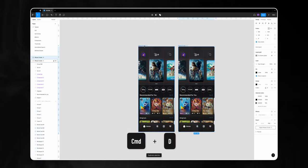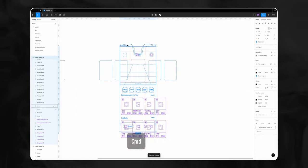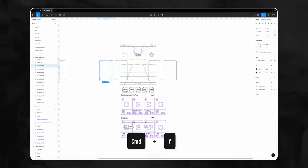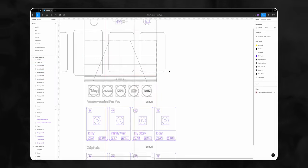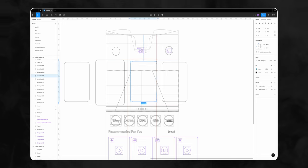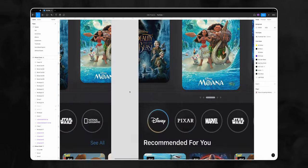Now we can select our frame and hit Command+D to duplicate it. The next step is to select our movie cards, drag them to the left, and align them according to the guidelines. The outline view is really helpful here because we can see exactly what we're doing with layers that aren't visible on the frame. The center card should be bigger and the one that moved to the right should be smaller.